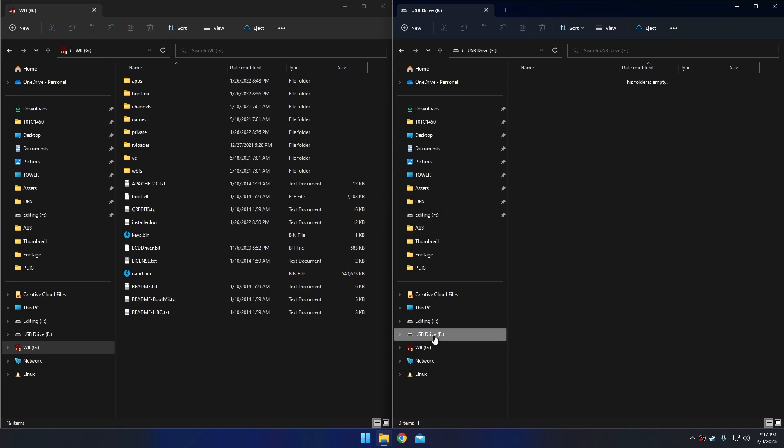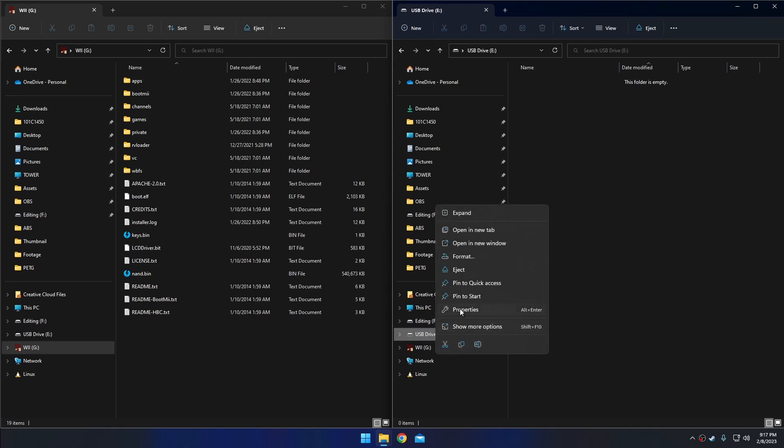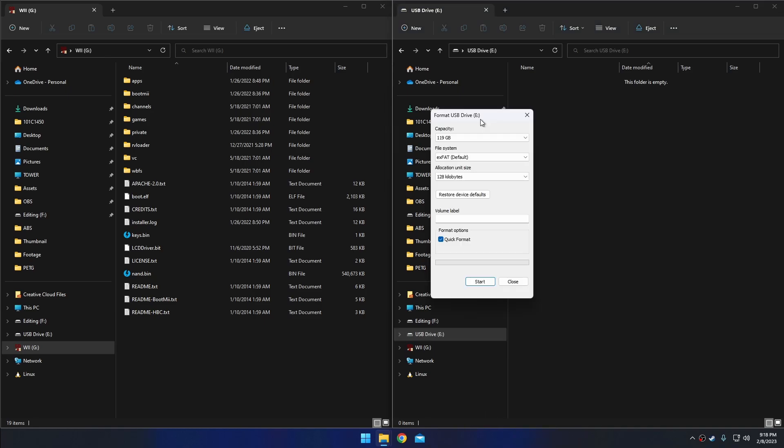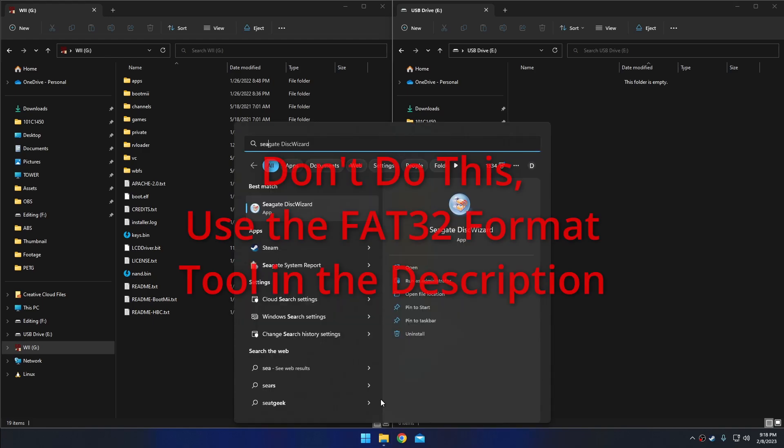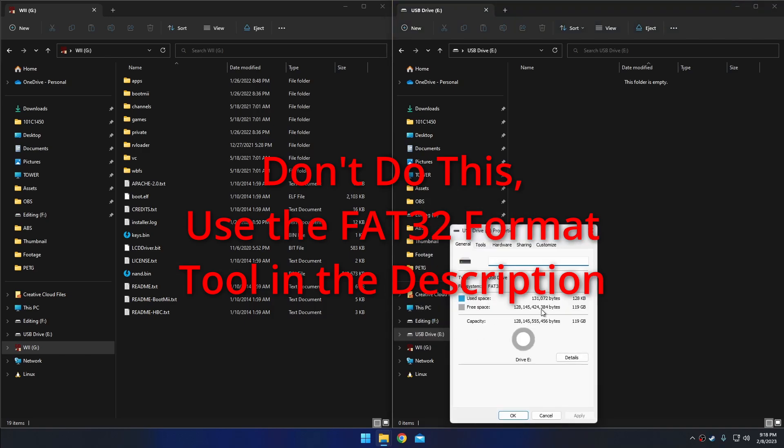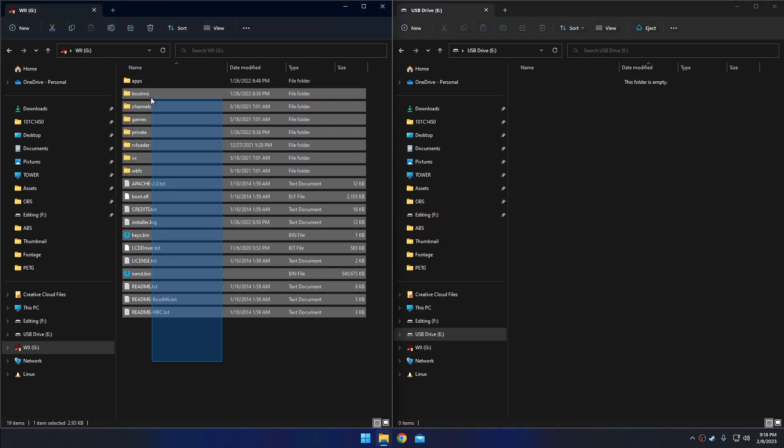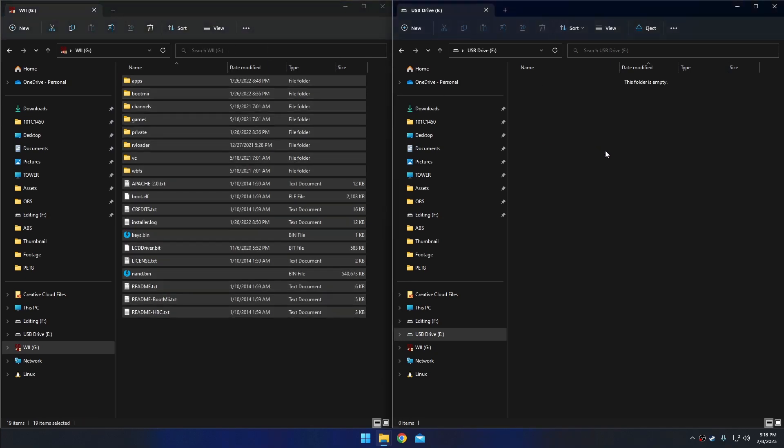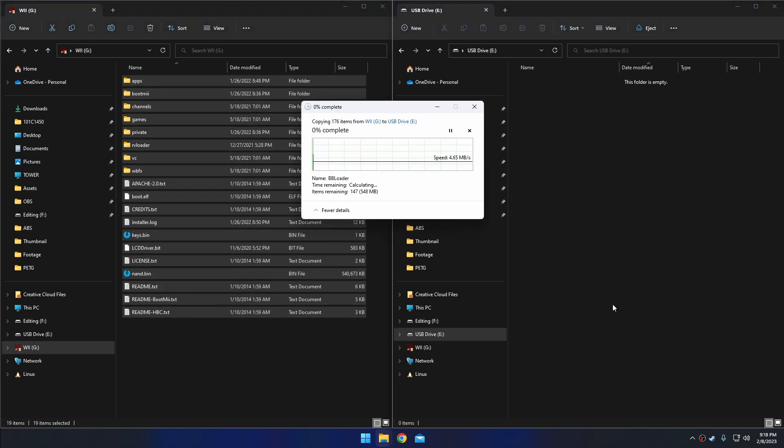It's actually 128 gigabytes, which is bigger than the format utility in Windows allows you to format as FAT32. So we need this to be formatted as FAT32. I use this Seagate Disk Wizard utility to format my SD card. So now I have this 128 gig SD card formatted as FAT32. So what I'm going to do is I'm going to take all the files from my smaller SD card, move them onto this other one.